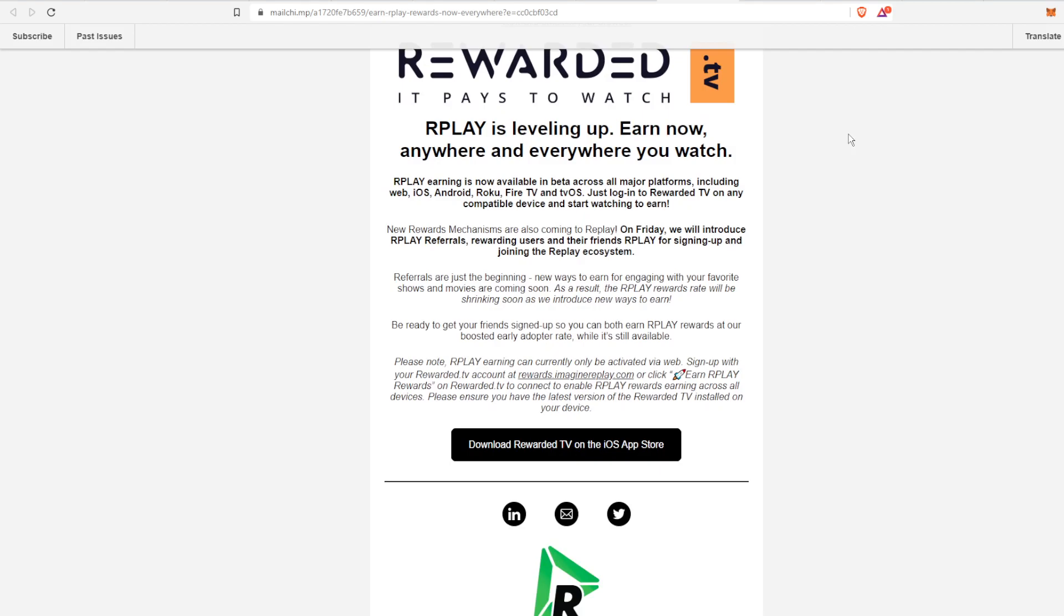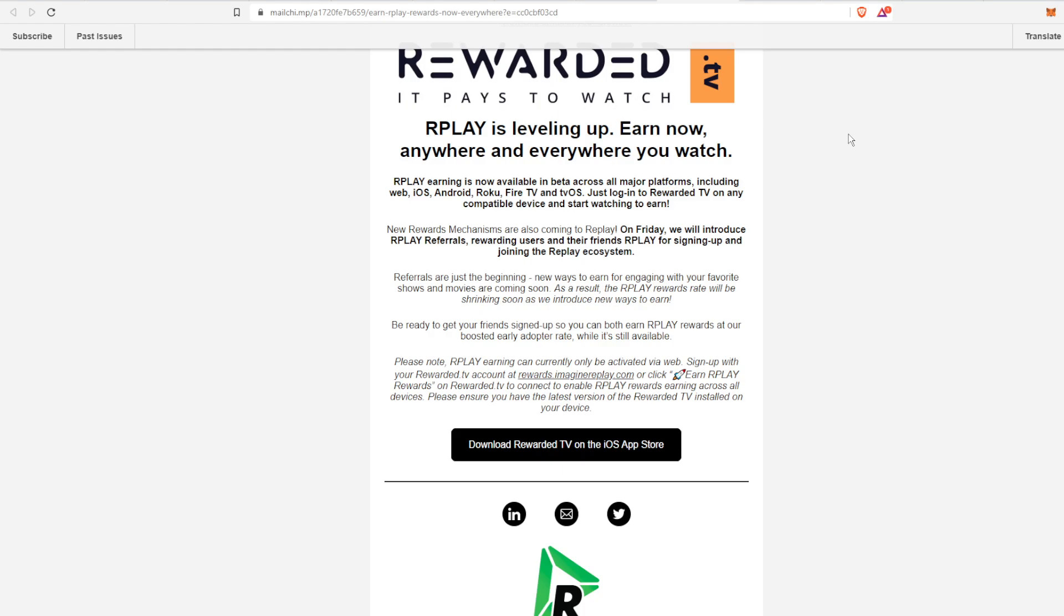There's also new reward mechanisms coming to Replay. On Friday, which is today at the time of this recording when it comes out, they're going to introduce Replay referrals, rewarding users and their friends Replay tokens for signing up and joining. I will actually copy a link and put it in the description below.